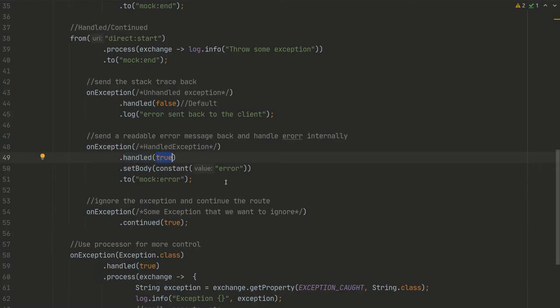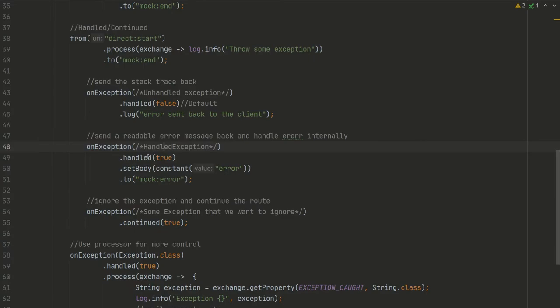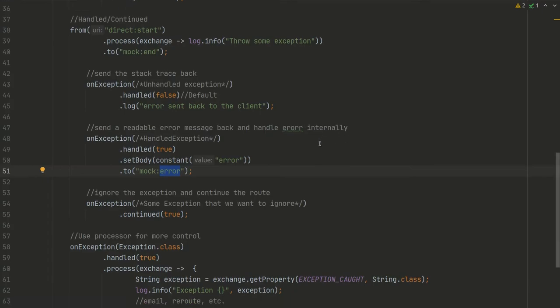Basically, we'll set body and set error. So for example, we got some HTTP API request and we got some exception here that we will handle. We will set handle to true and return error as a response, and after that we can send that exception to the mock:error to process it internally.